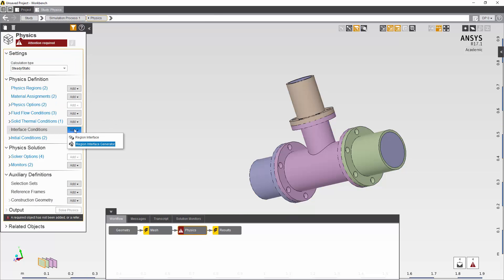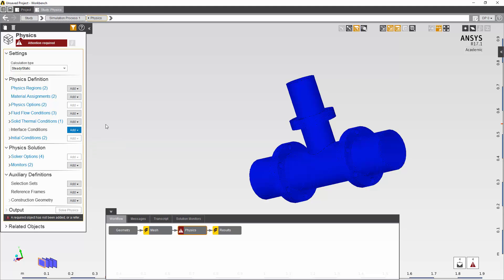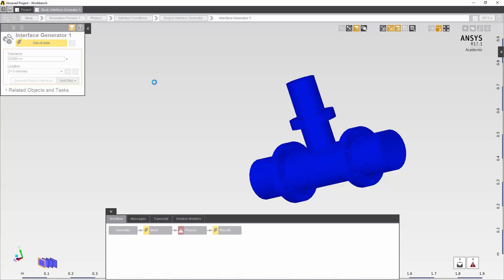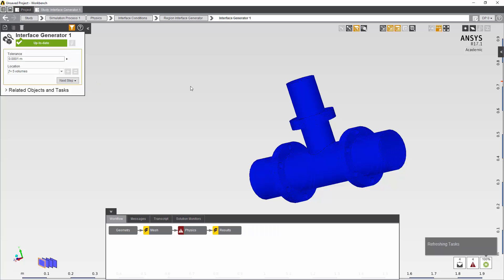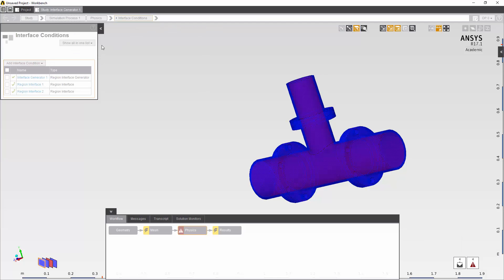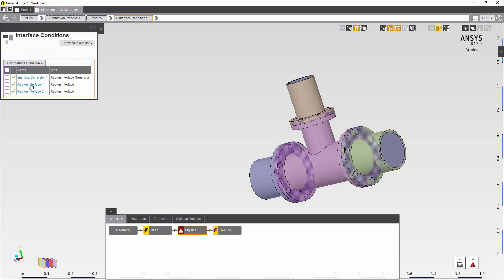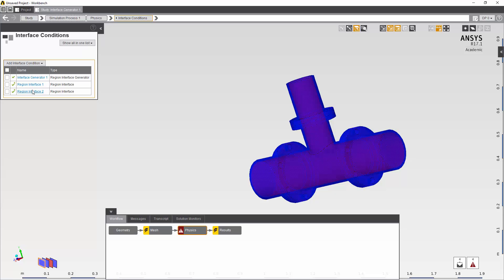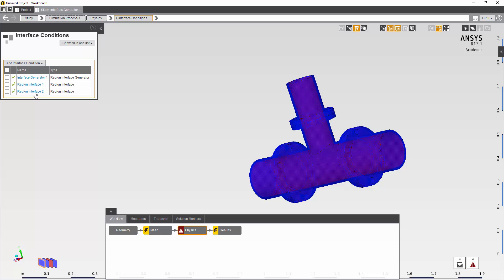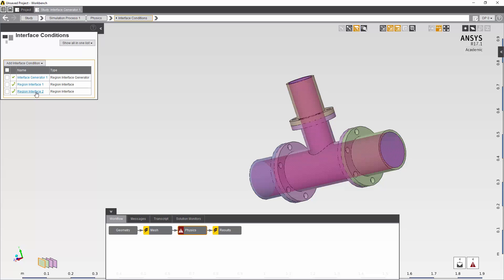Next I'm going to use the regions interface generator to create some interface regions to connect my different solid bodies and then connect my solids to my fluid volume. If you inspect the results you can see we have two new region interfaces. One is between the solids and the other one is between the fluids and the solids.